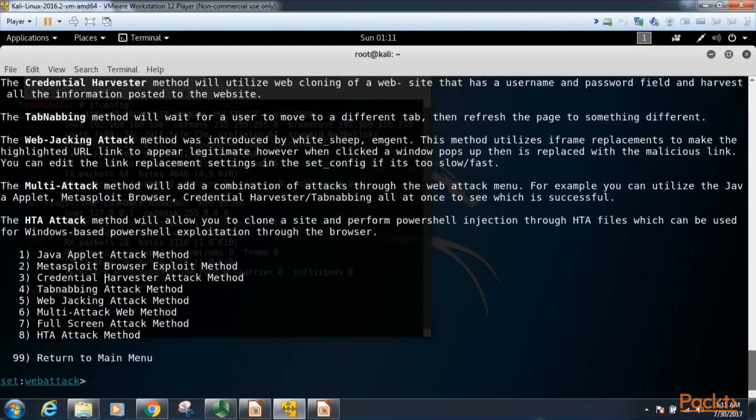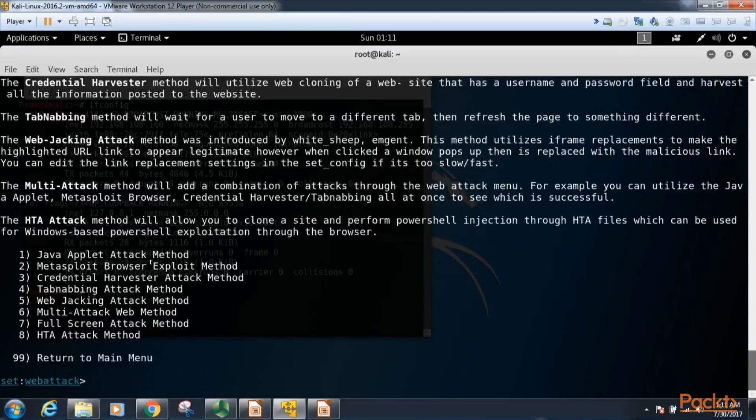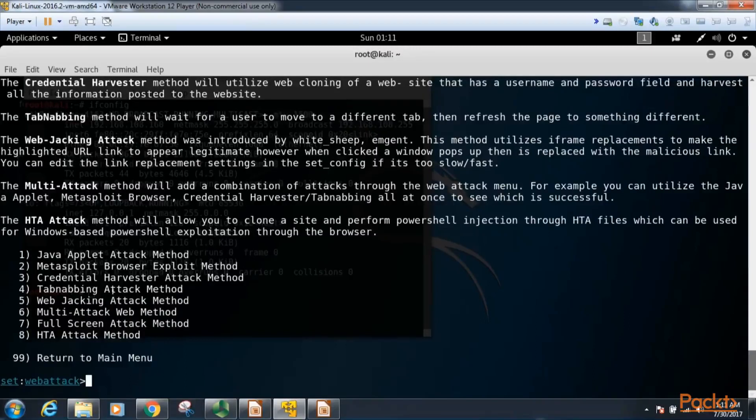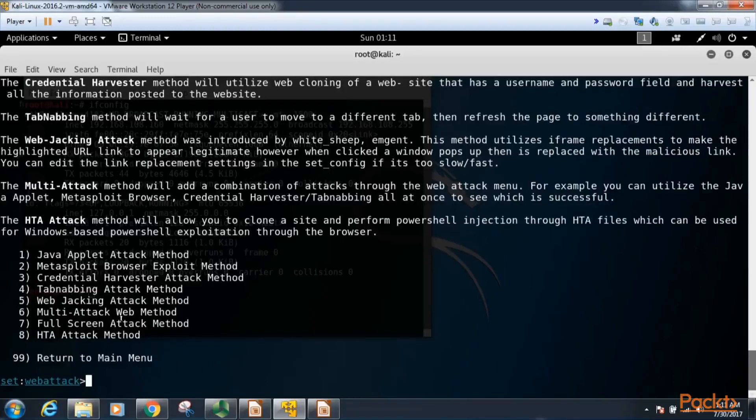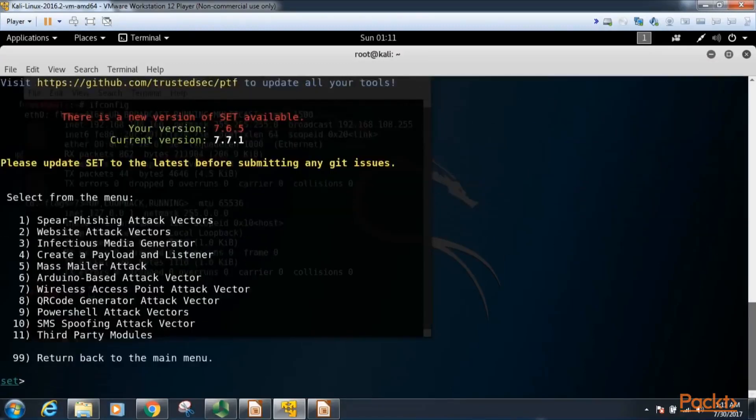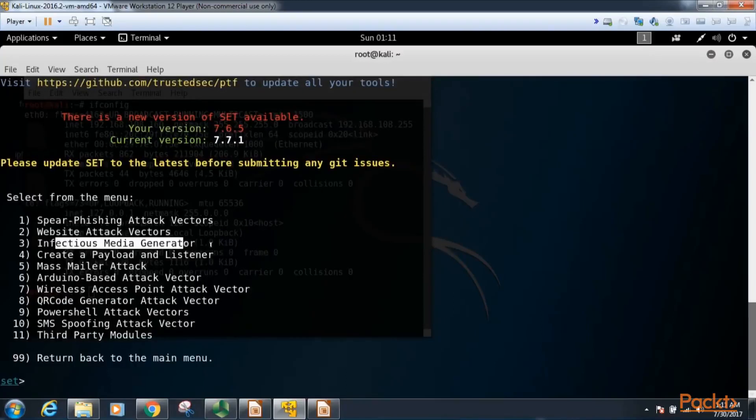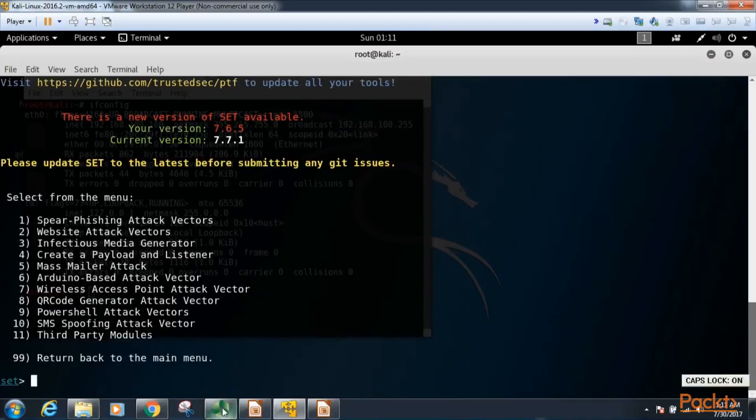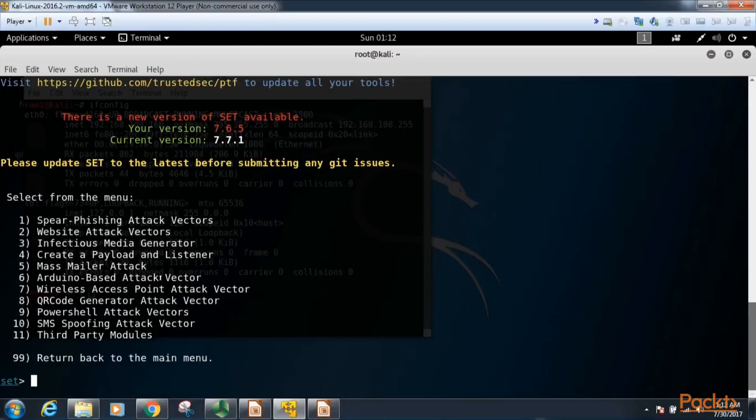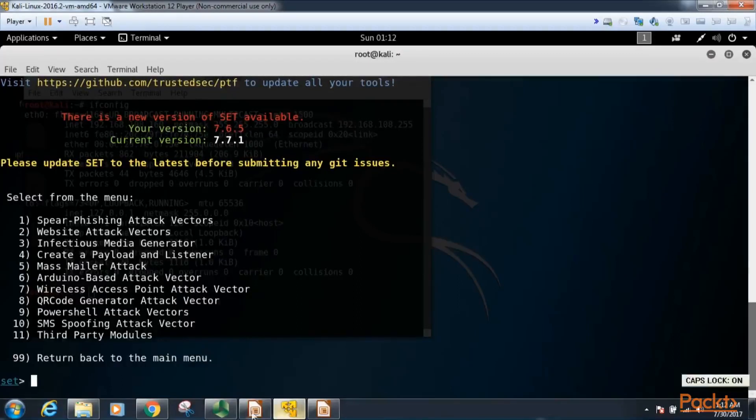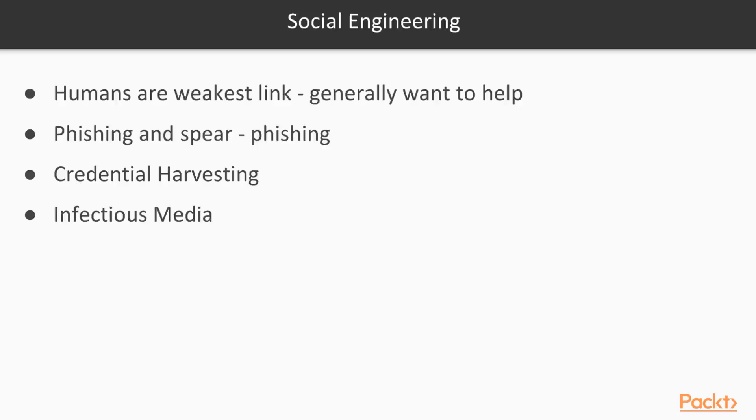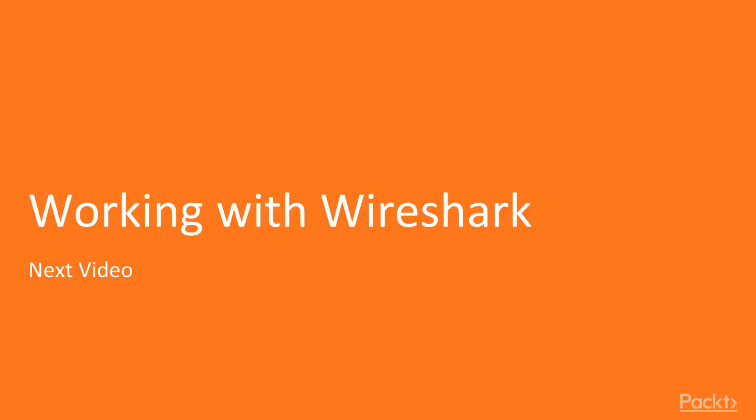So there are many other attack methods here that we can try in social engineering toolkit, and I would encourage you to go ahead and experiment with them. If you'd like to see more of the method of generating an infectious media generator, I have that on my website at www.garydewey.com, and you can see how that works there. That is with the old operating system Backtrack, however it works the same way with Kali Linux. That will conclude our demo of social engineering toolkit. In our next video we're going to be looking at working with Wireshark.